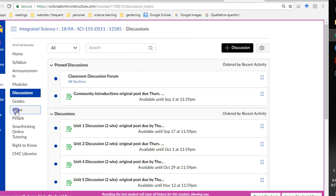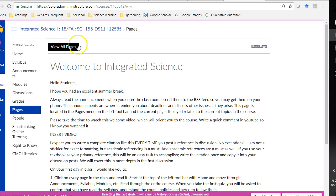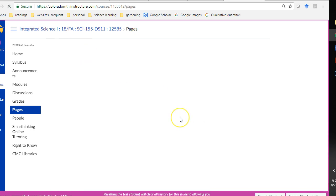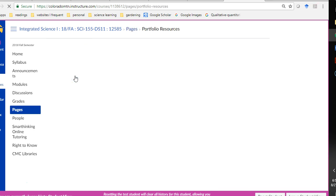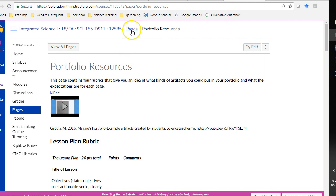I'm in student view. Right here. There are two pages about the portfolio resources. So, this is all the rubrics.